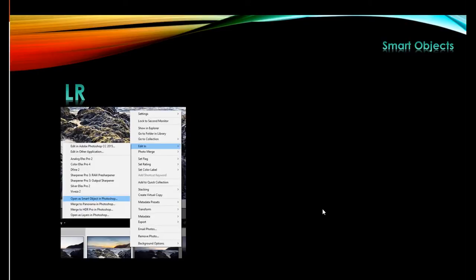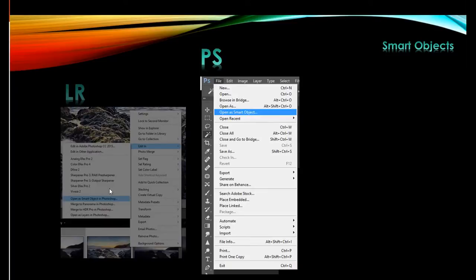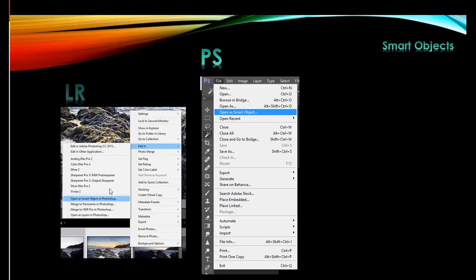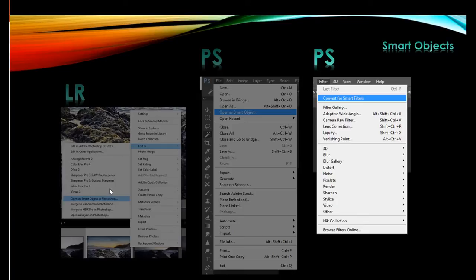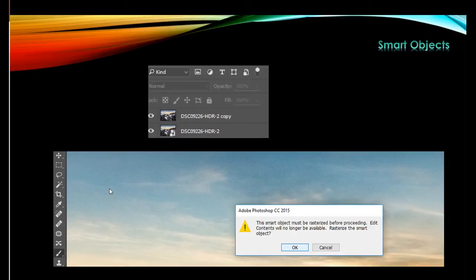So how do you get things open as a Smart Object? If you're in Lightroom, right-click on the image, Edit In, then Open as Smart Object in Photoshop. In Photoshop, use File > Open as Smart Object. Or if you've already opened it and you want to work on it as a Smart Object, you can use Filter > Convert for Smart Filters — that's technically not working from the original raw file but it's better than nothing. The advantage is that if you then shrink the file down and later make it bigger again, you don't suddenly find everything's gone pixelated.